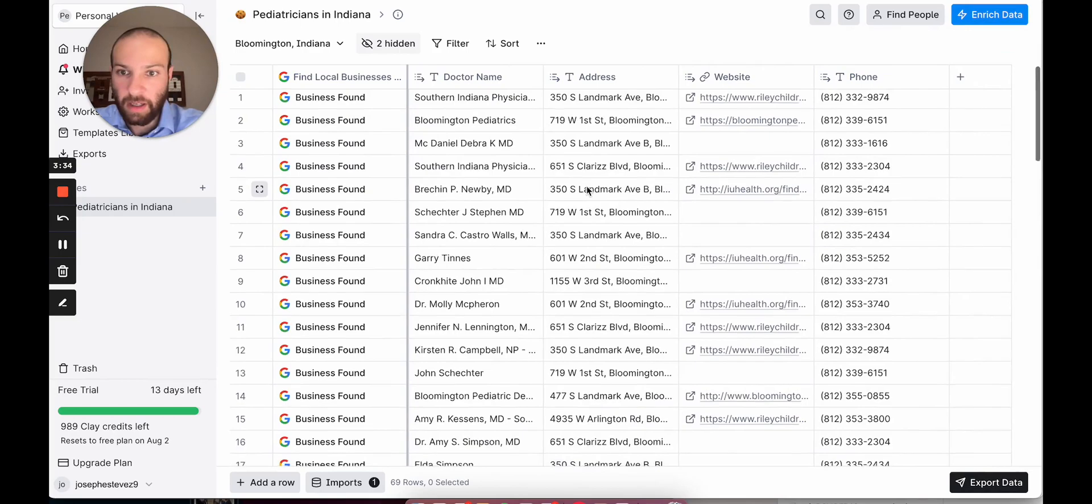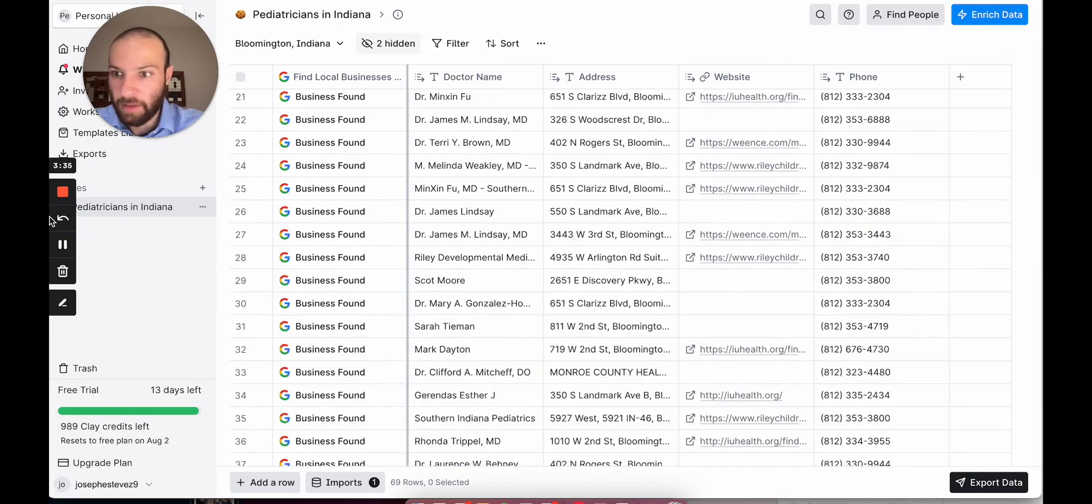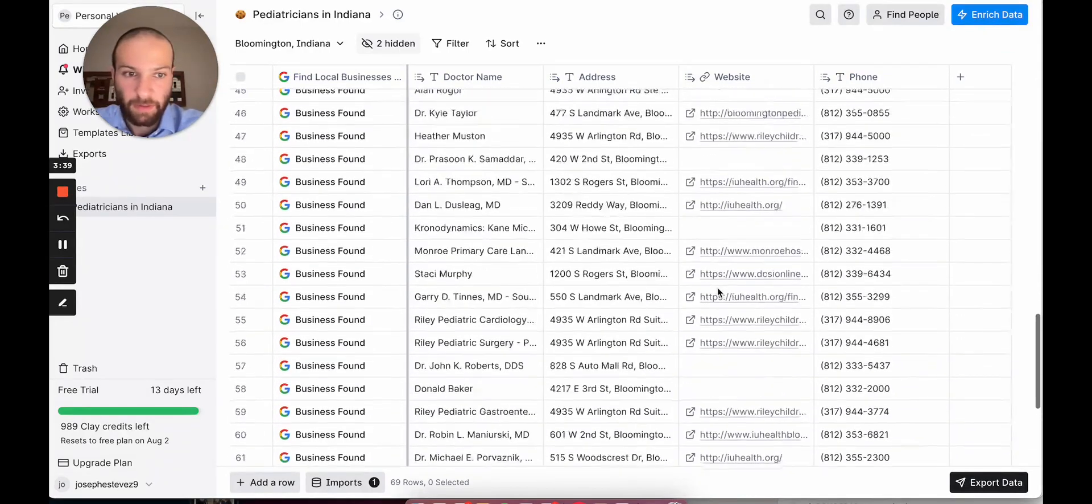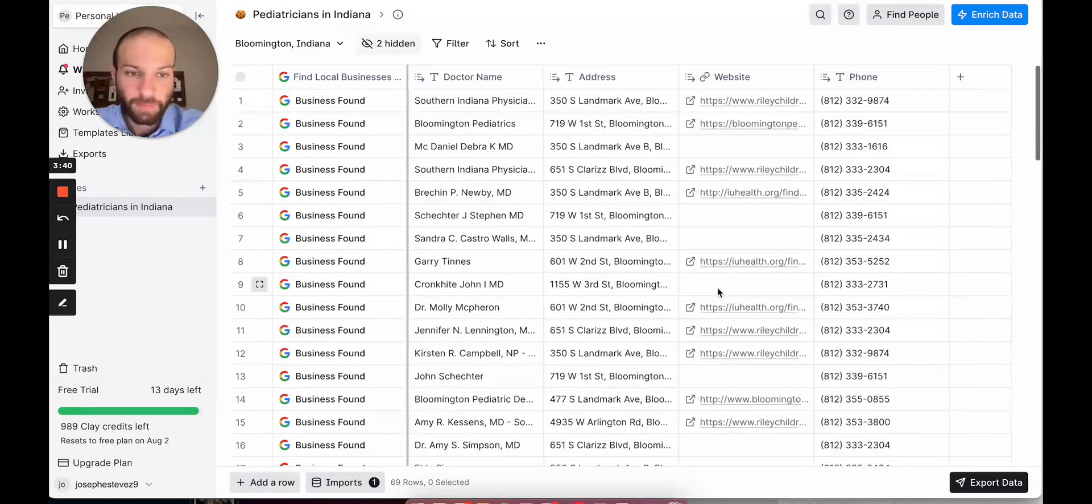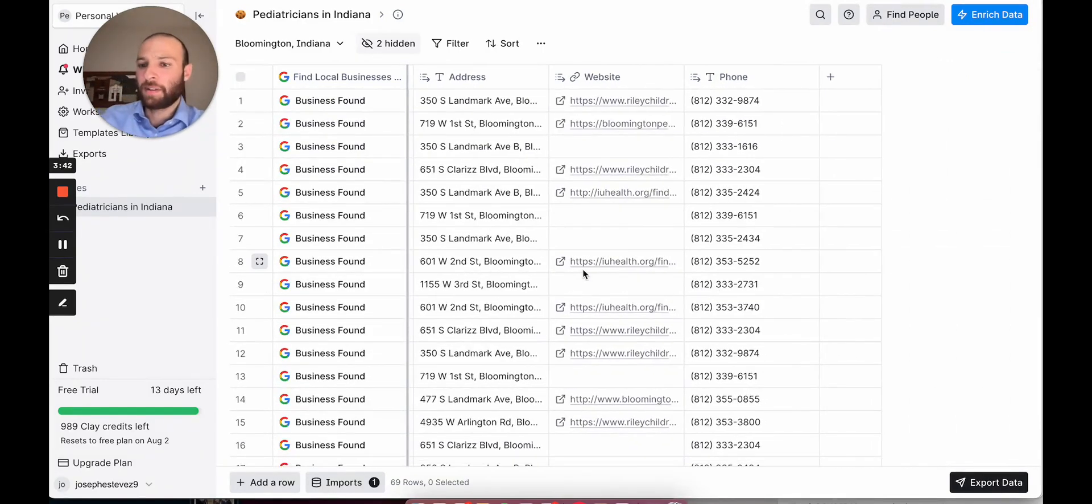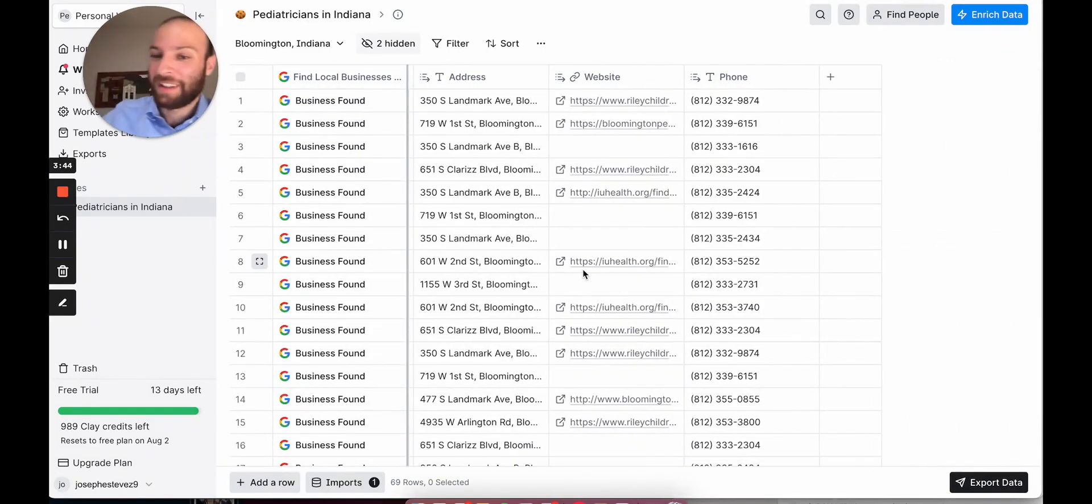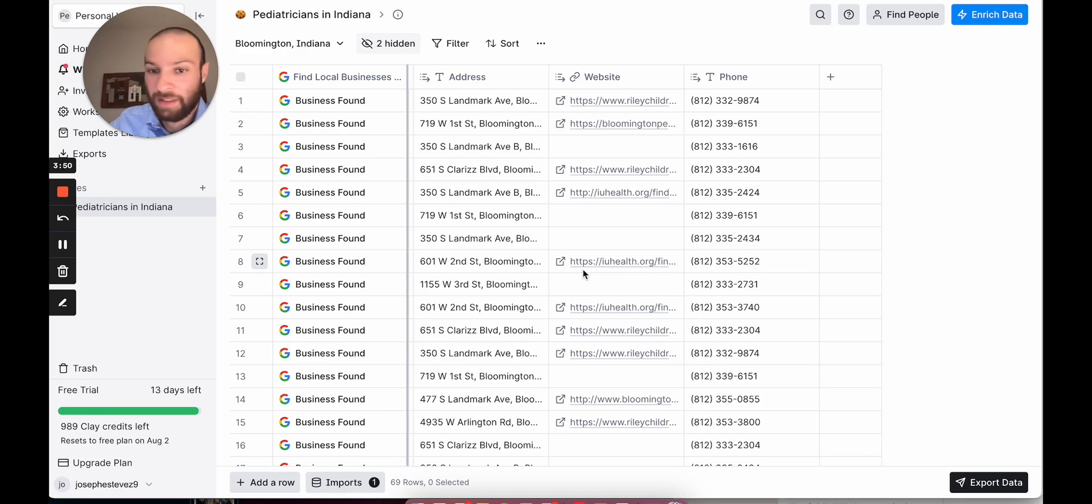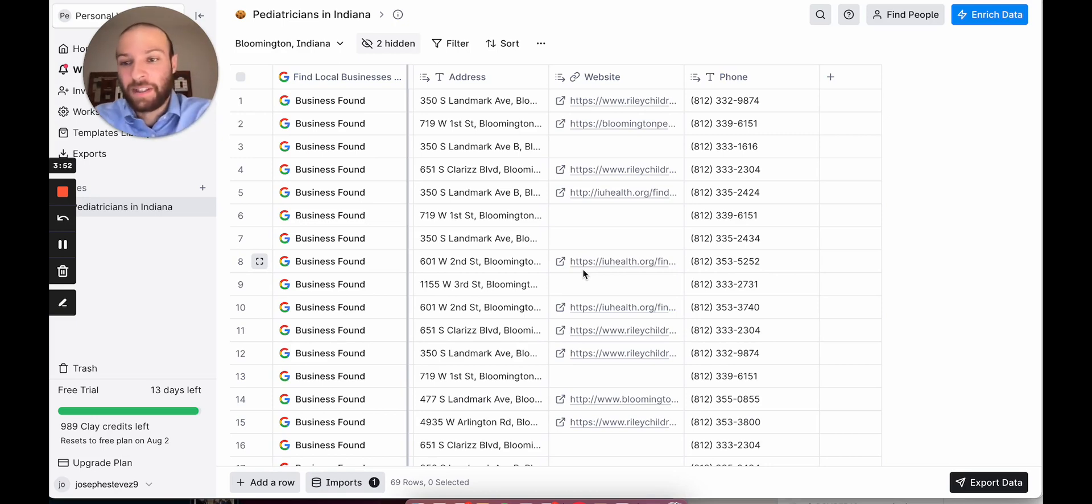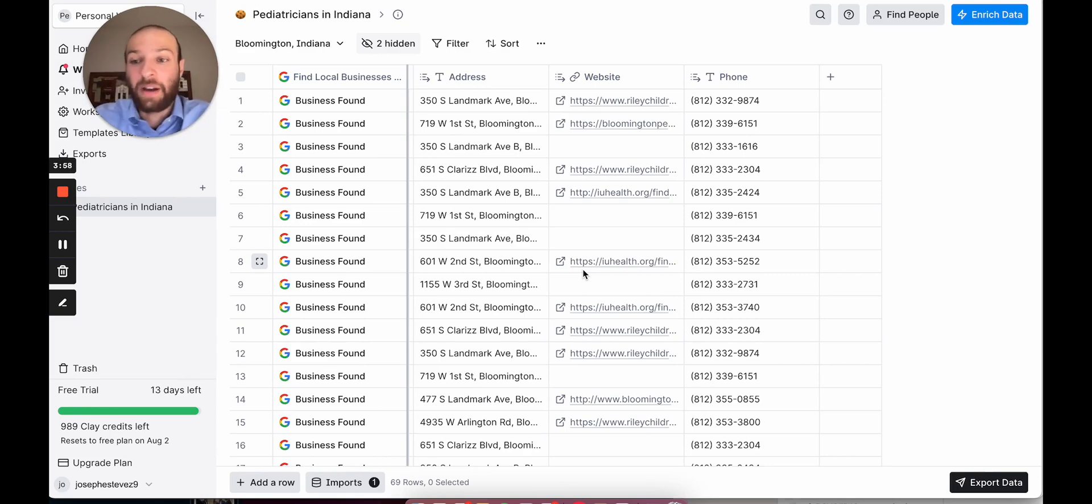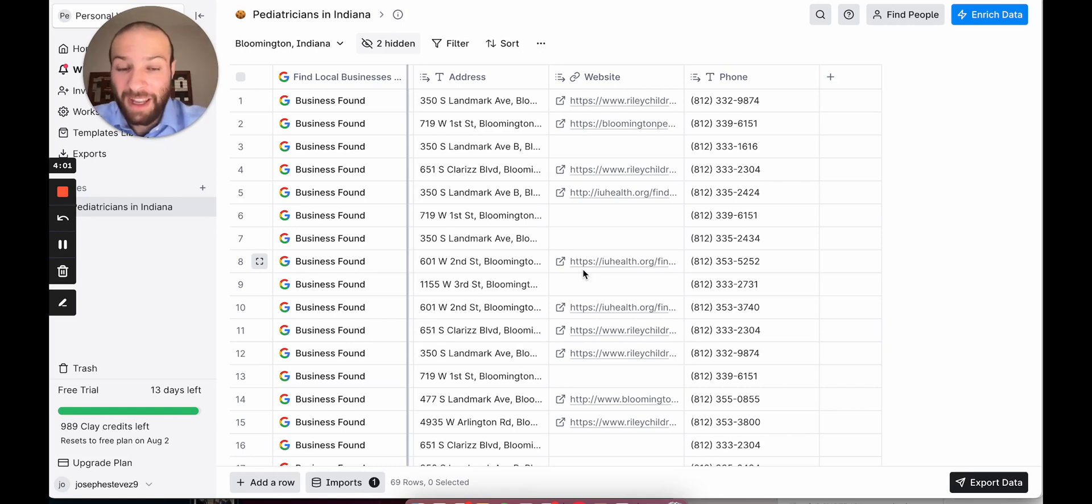And within, I don't know, two minutes? A minute or two? I already have 70 different offices and 70 phone numbers to call. Joseph, how long would this take you? How long would it take you to add 70 people to a sheet? 70 companies to a sheet like this? Probably at least an hour. So maybe an hour or two or more. So we just saved him between an hour and two hours of time just to do this. And there's a lot more we can do.